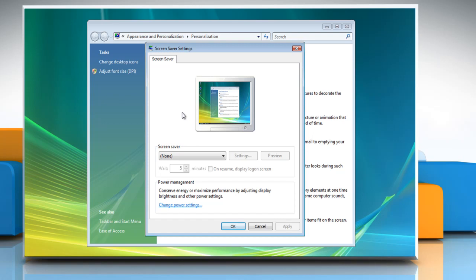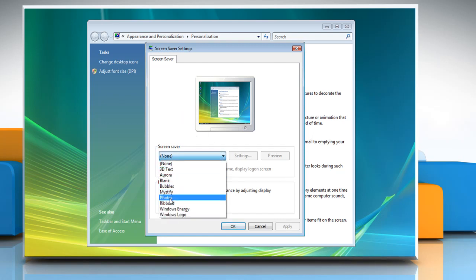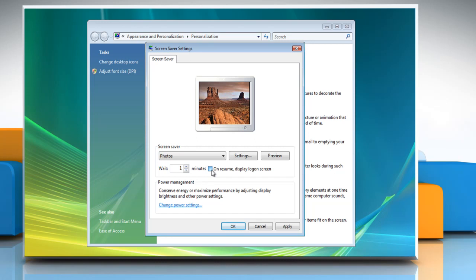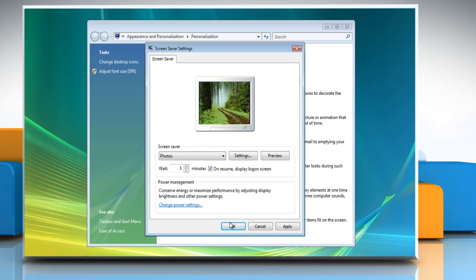This will open the Screen Saver Settings window. Select the screen saver you want. Enter the number of minutes you want to wait before your screen saver starts. Check the box to display the login screen when you exit the screen saver if you want your computer to prompt for the password in case you have set one.